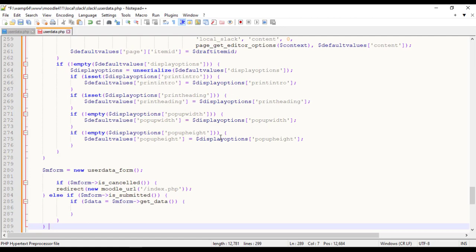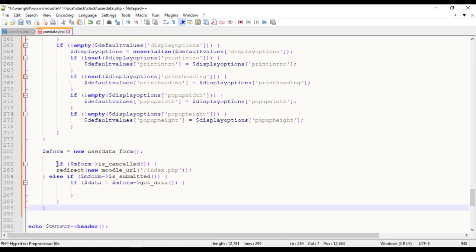Once you are done with definition of all methods, now process the form and display.